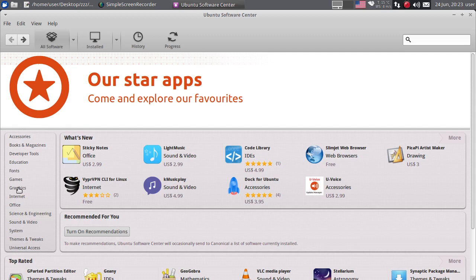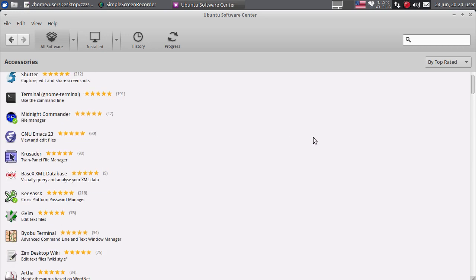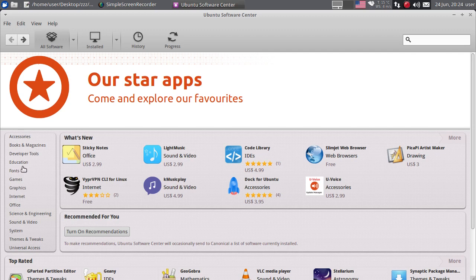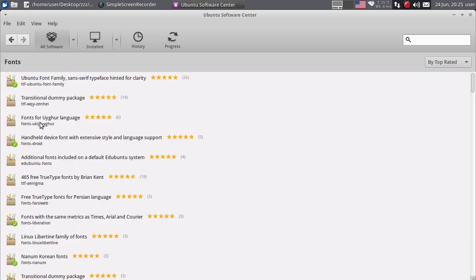Ovdje imate programe koji su raspoređeni po kategorijama. Accessories - ovdje možete naći programe iz te kategorije, a imate i druge kategorije. Možete i fontove lako da instalirate. Već sam pominjao fontove u posljednjem Blender tutorialu. Za razliku od Windowsa, gdje se fontovi instaliraju u jedan sistemski folder, u Linuxu fontove možete instalirati sistemski - da budu prisutni za svakog korisnika - ili svaki korisnik može lokalno da instalira fontove po osobi.